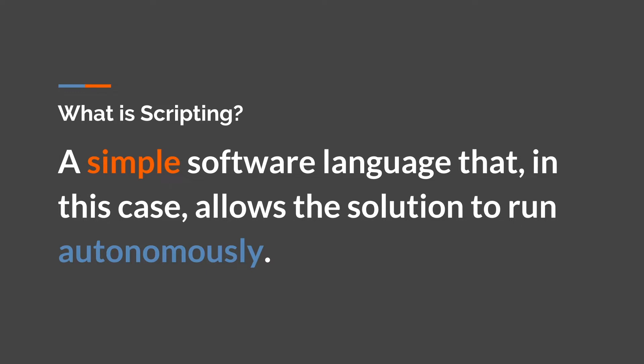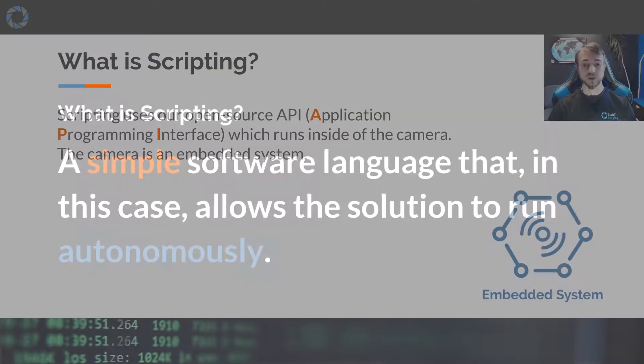So first, what is scripting? Scripting is a simple software language that, in the case of our cameras and the examples we'll show here, allow the solution to run autonomously.